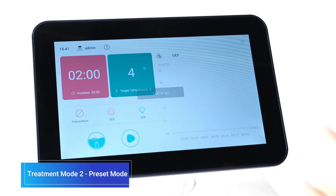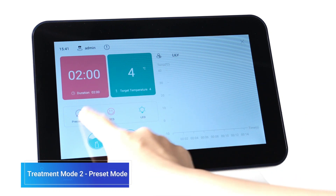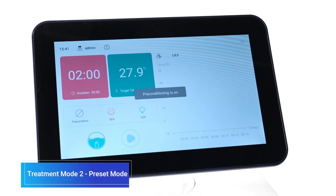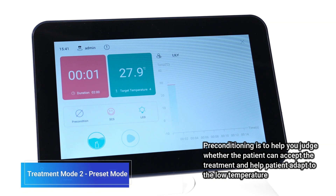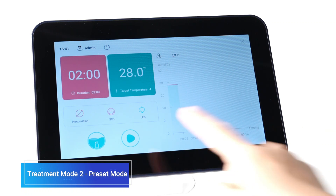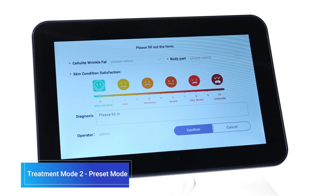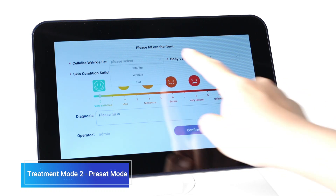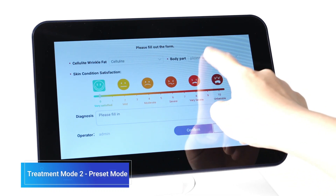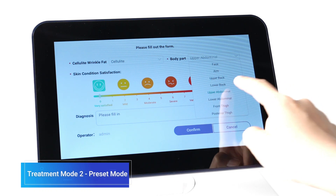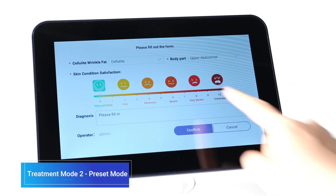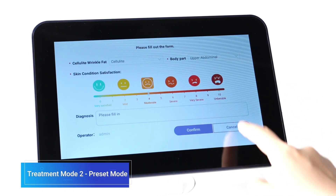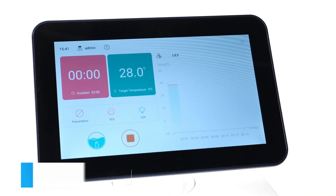Click the icons to enable the LED and preconditioning functions. Then precondition the treated area. After preconditioning, click the Start button to enter the SCS evaluation interface. You can set the customer's satisfaction level on their skin condition before the treatment. After evaluation, click Confirm to start the treatment.